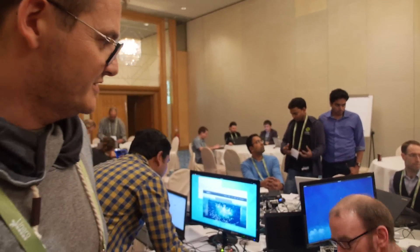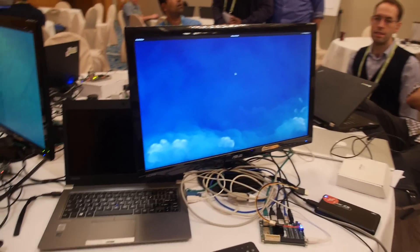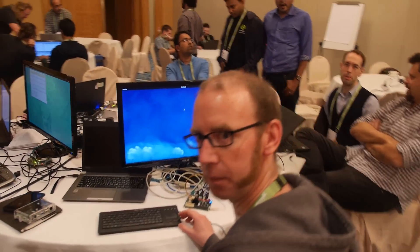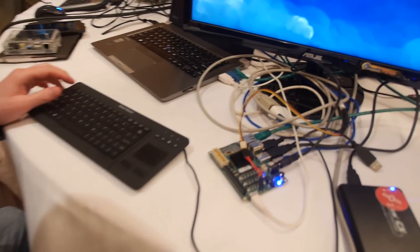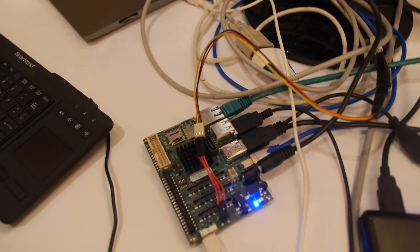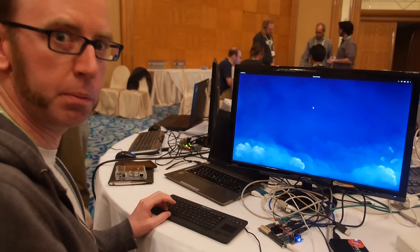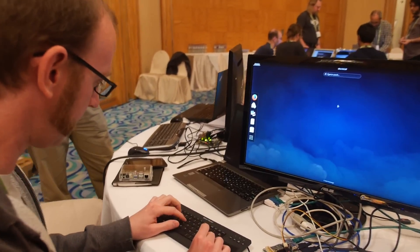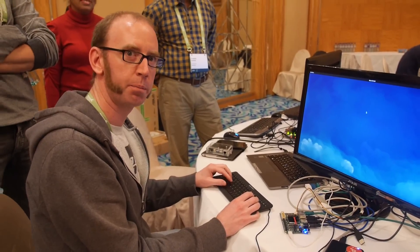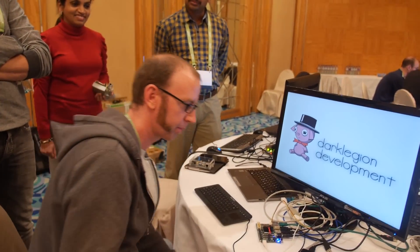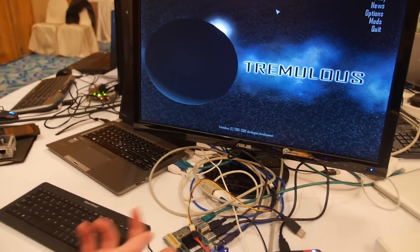Here we have Rob Clark, who is a developer working on the open source GPU. This is the 6540 board that we showed you just a minute ago. This is running Fedora with the open source Freedreno GPU driver. This is upstream, recent tip upstream Mesa, running on the Adreno 400.